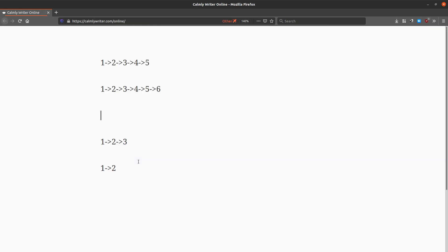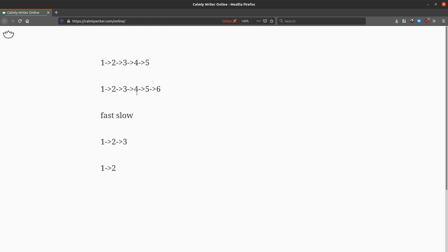There are two possible cases: one is an odd number of nodes in the linked list, and the second is an even number of nodes. To solve this, we are going to use an approach called the runner approach. In this approach we have two pointers — one will be fast and the other will be slow. The slow pointer moves one step at a time and the fast pointer moves two steps at a time.